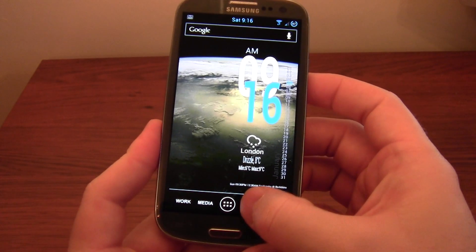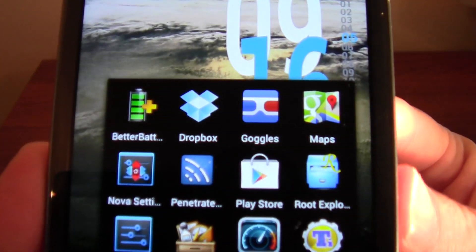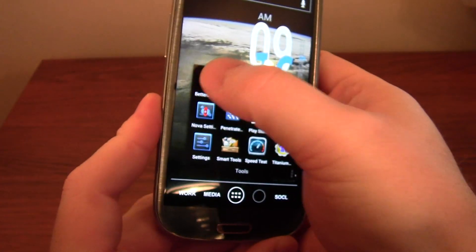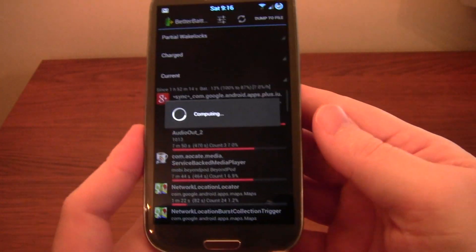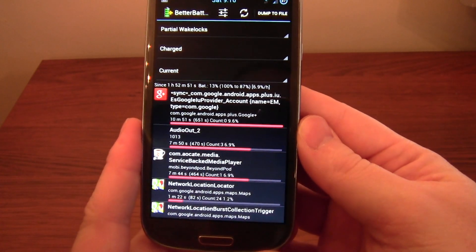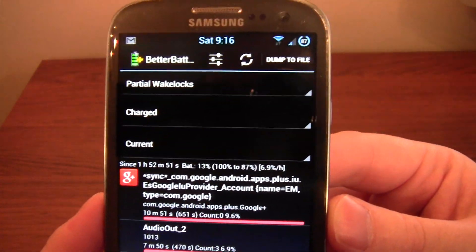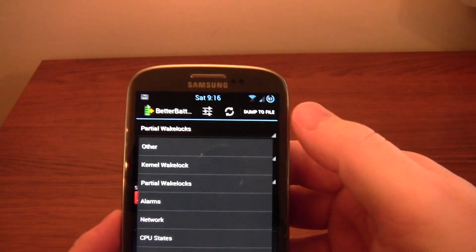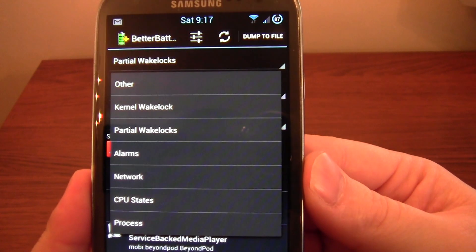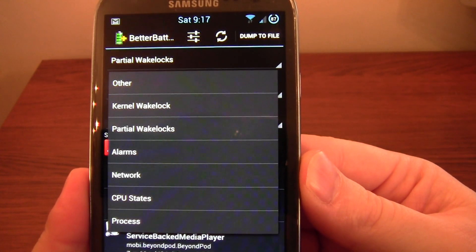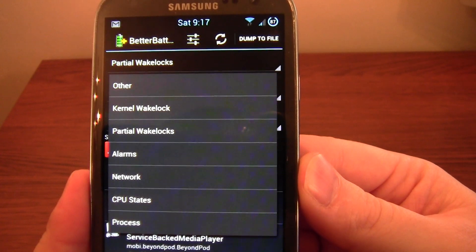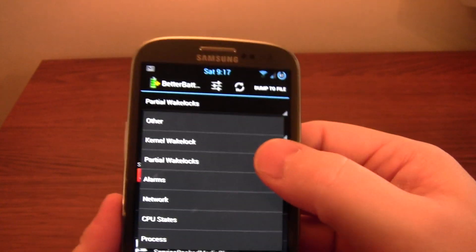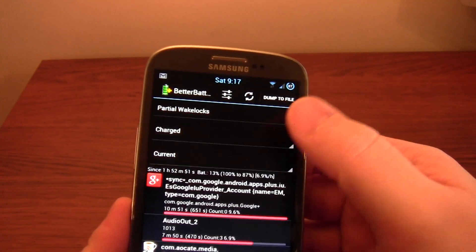And this app, Better Battery Stats, helps you see what's doing that. At the top I've got some different drop-down options. Kernel Wakelocks, Partial Wakelocks, Alarms, Networks, CPU Stats, Process. Now, I'm only really showing you here the partial wakelocks.